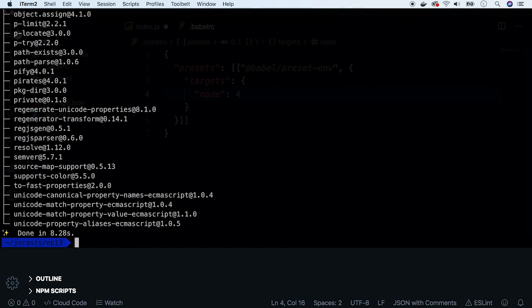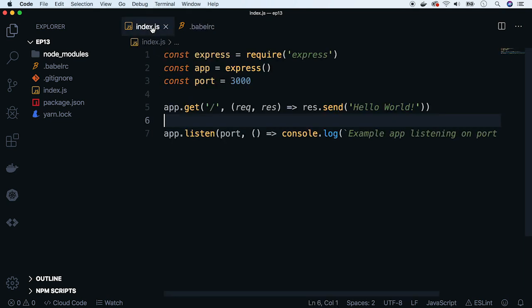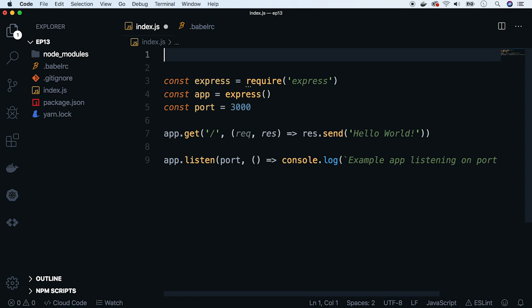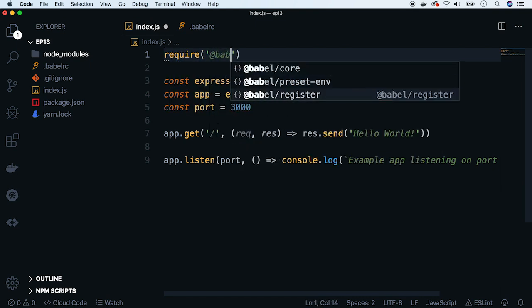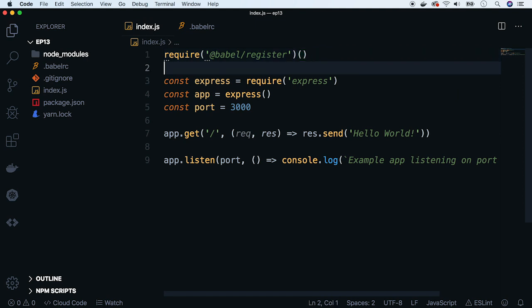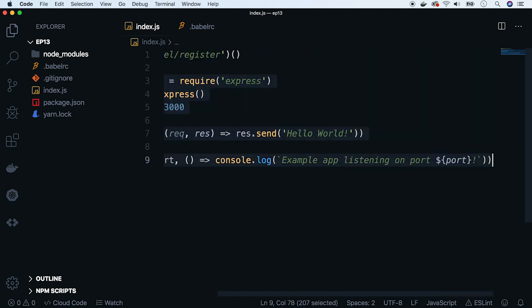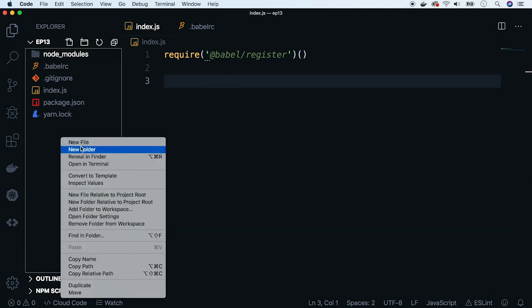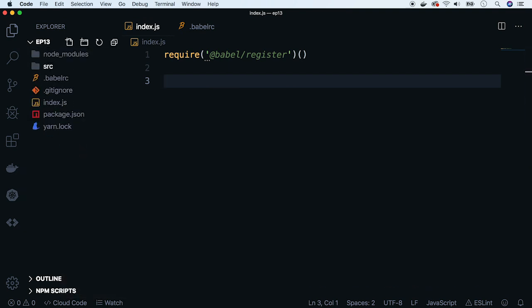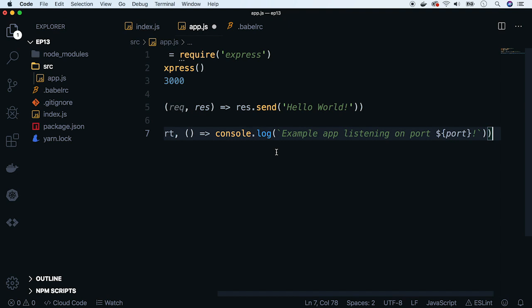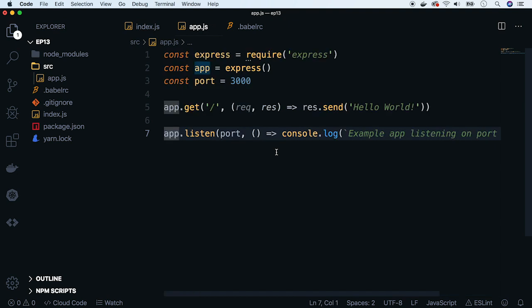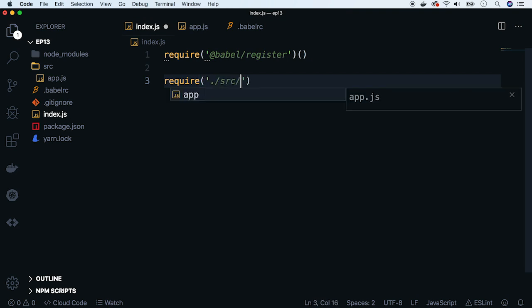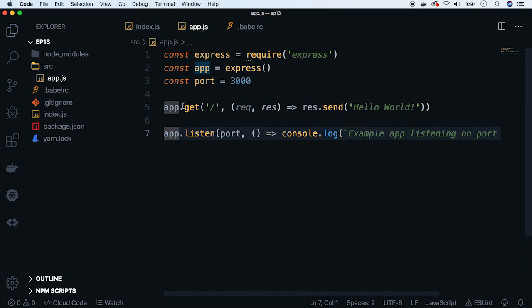We are almost done. Now let's require babel-register on top of our entry index file. This package ensures that all consecutive require statements will be transpiled by Babel. Finally, let's move the code to a source directory to a new file. Let's name it app.js.